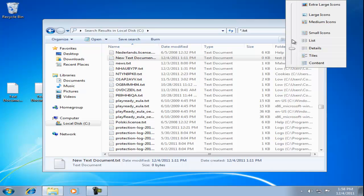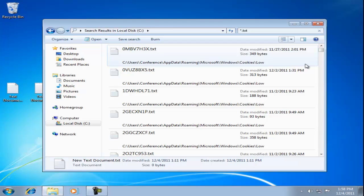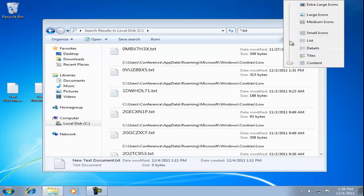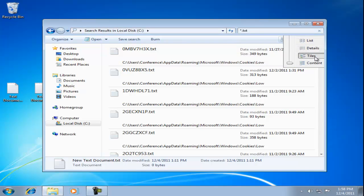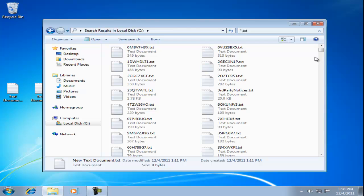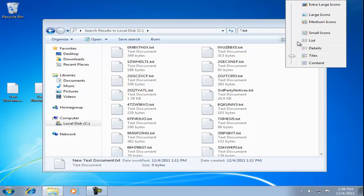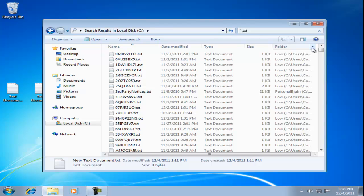Let's look at some of the ways we can display the files. We can view by content or with tiles. I find the details view most useful.